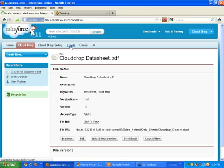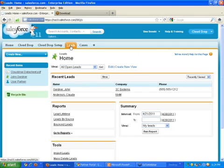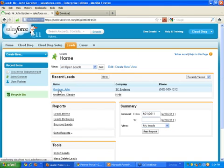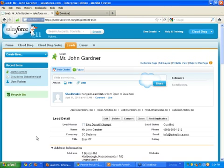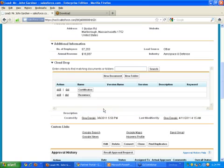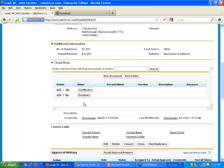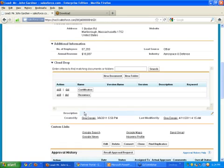Under actual objects, let's go to a lead and pull up John Gardner. You'll see that we have a CloudDrop section within the lead record. Here's where the security comes in: only people with access to this particular object would have access to the files related to it. This is John Gardner's record within Salesforce.